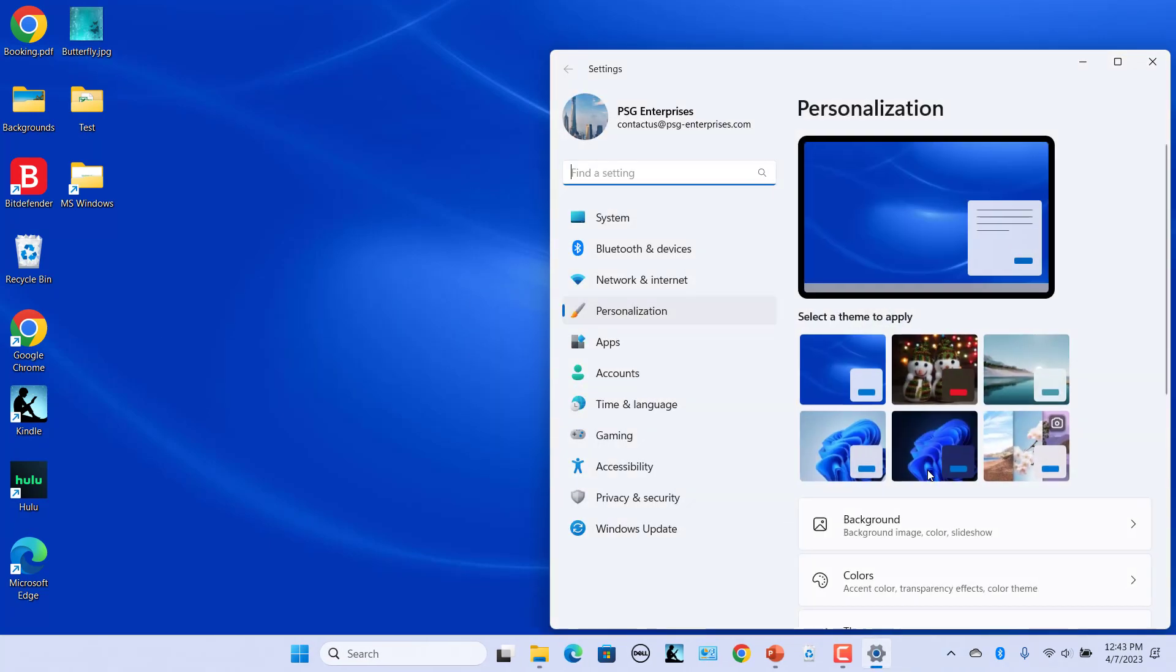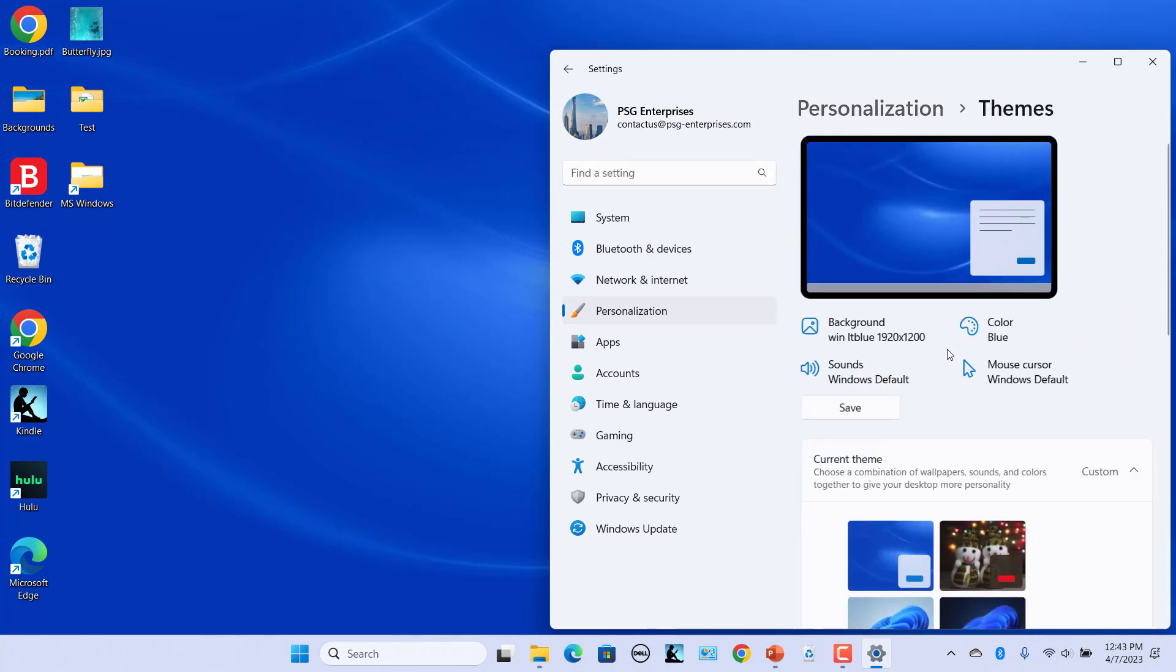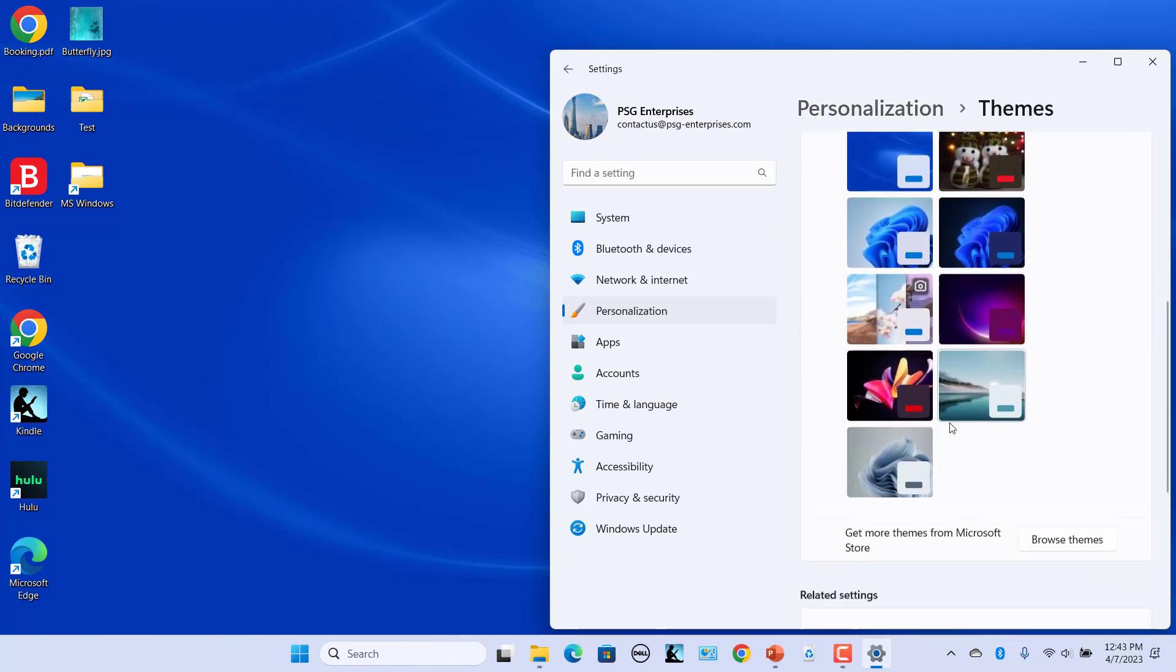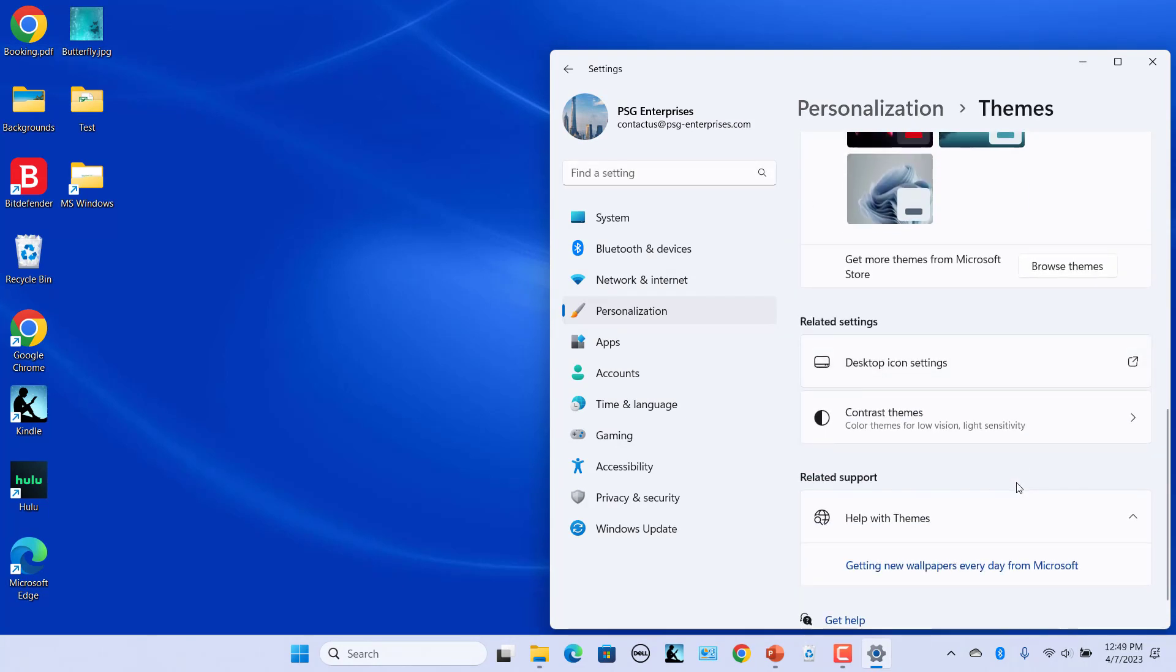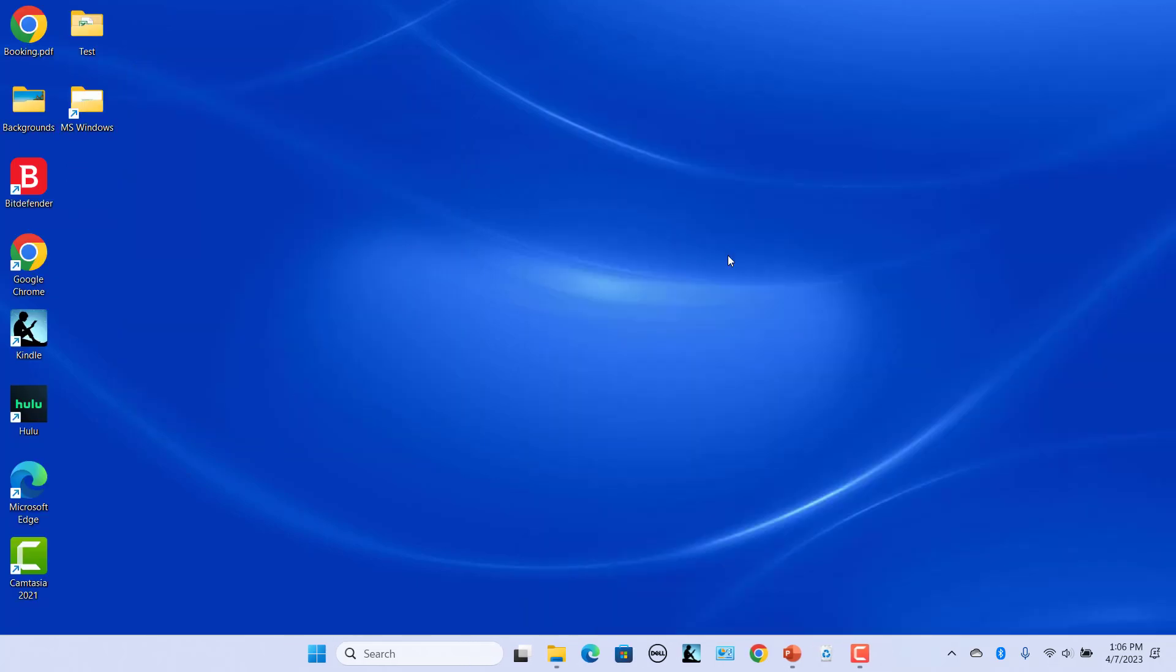On the right side, scroll down and click on the Themes option. Scroll down to the Related Settings section and click on the Desktop Icon Settings option. In the Desktop Icon Settings window, uncheck the box for Recycle Bin and click on OK. Recycle Bin is no longer visible on the desktop.